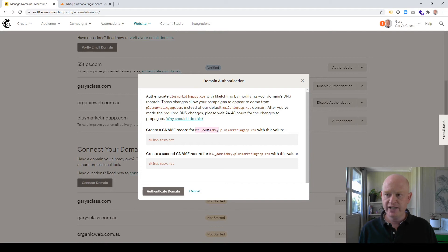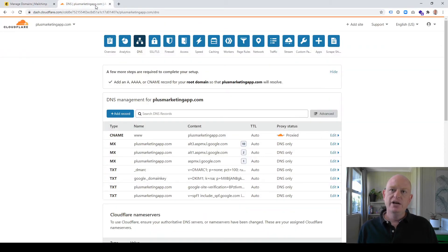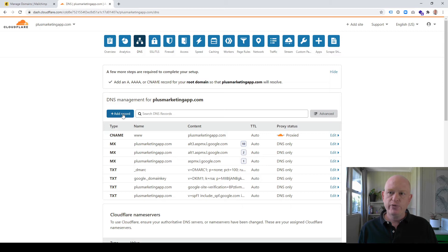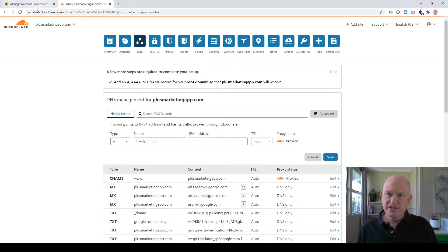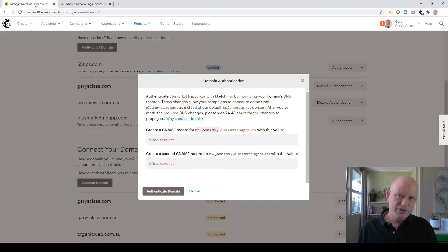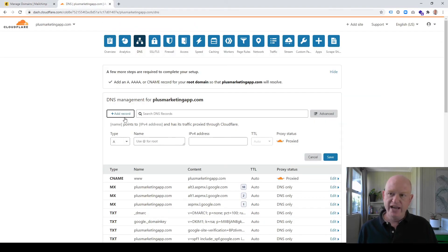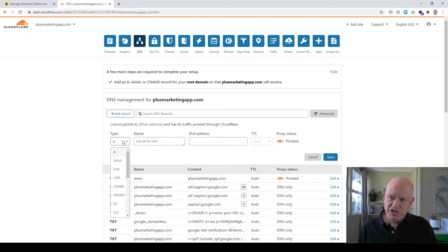Come into Cloudflare, make sure you're in the right domain, click on DNS, and we're just going to click Add Record. So click Add Record. Now MailChimp said to us, and I'll go back to MailChimp—